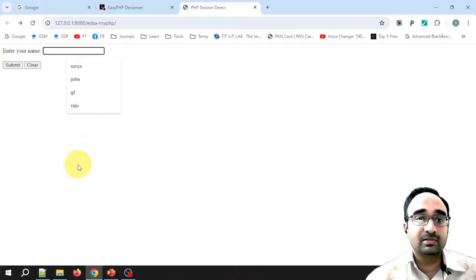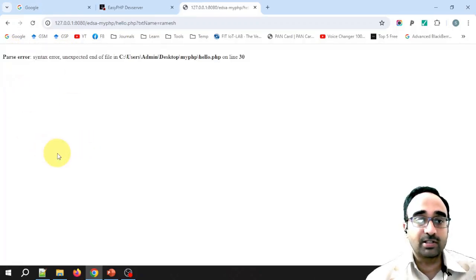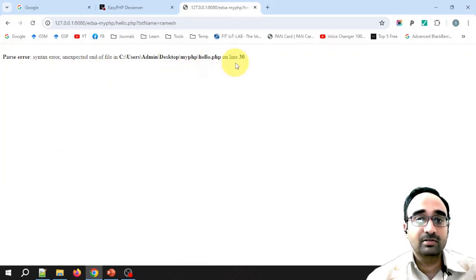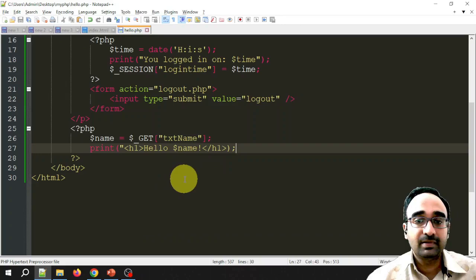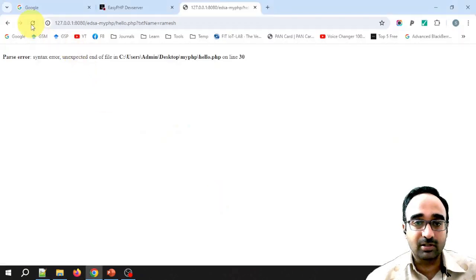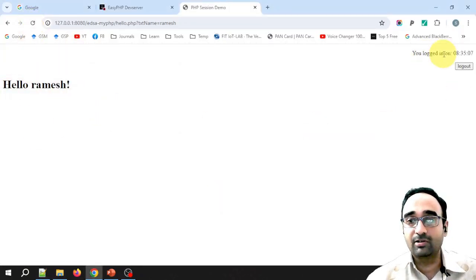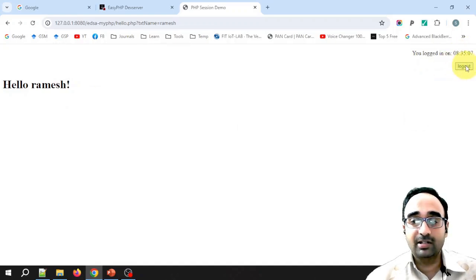Let me test with the name 'Ramesh' and click Submit. There was an error on line 30 — I forgot to give a double quote. After fixing it, it displays 'Hello Ramesh', the starting time, and the logout button. When I click logout it should go to logout.php.